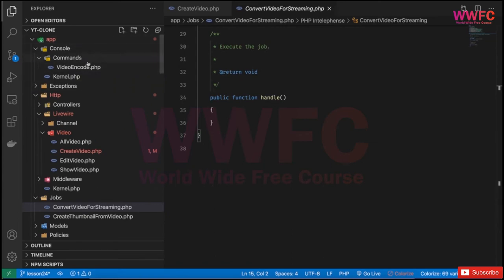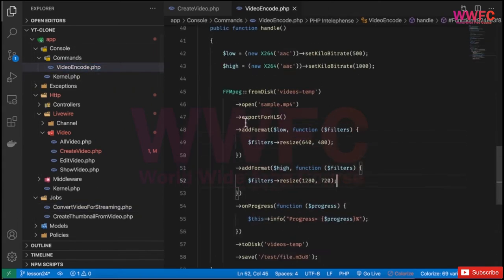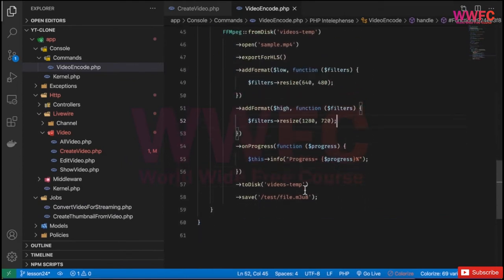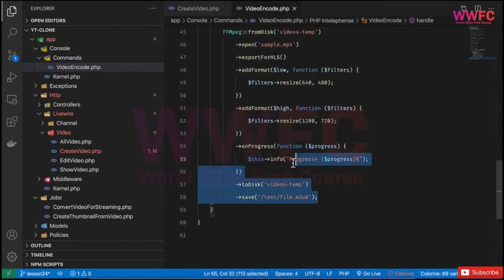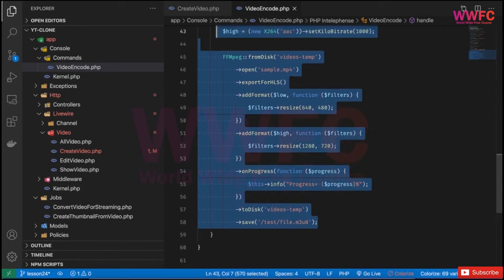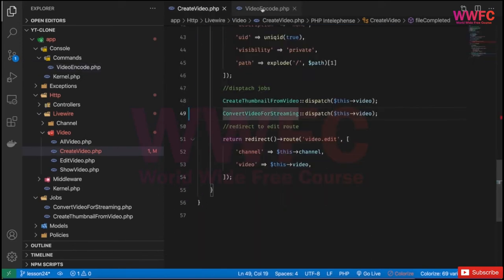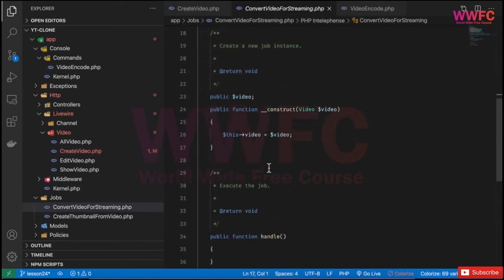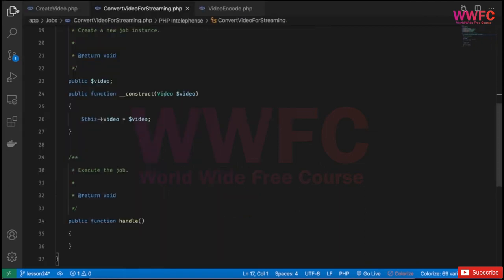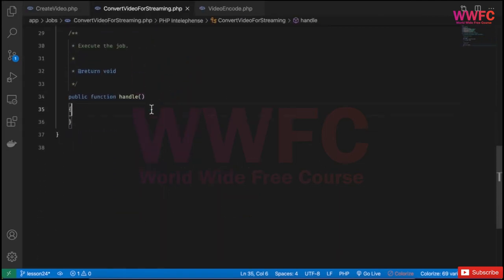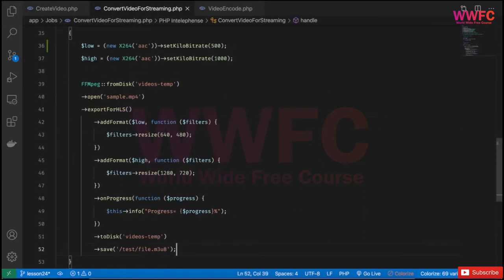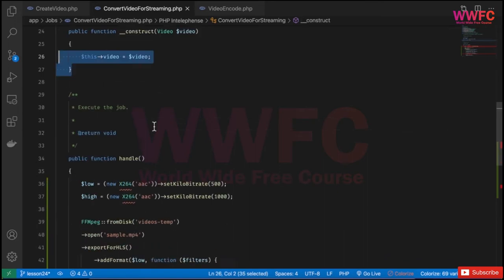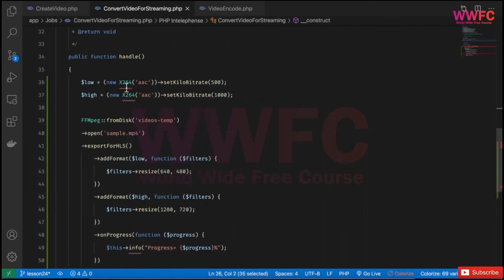If you remember the commands before, we tested this, so instead of repeating the code, I'm going to copy all of that code and modify it as per our need. Inside the job, I'll go to the handle function and paste it. I have the video here as a property.